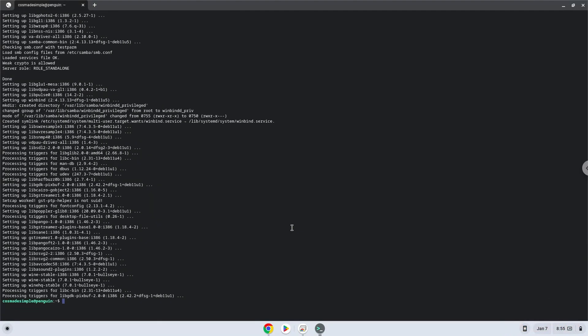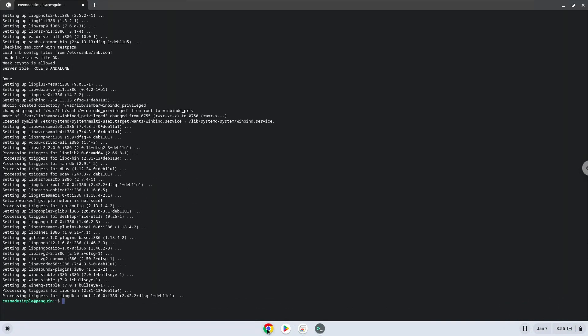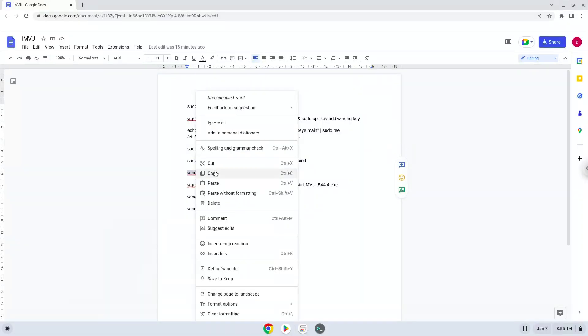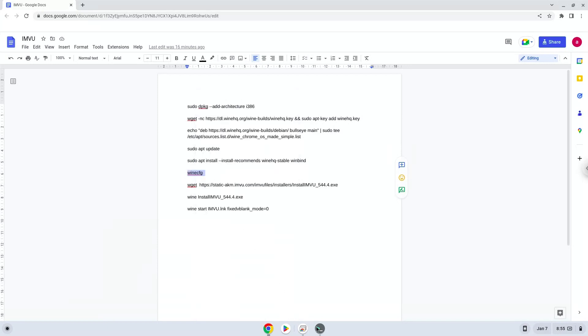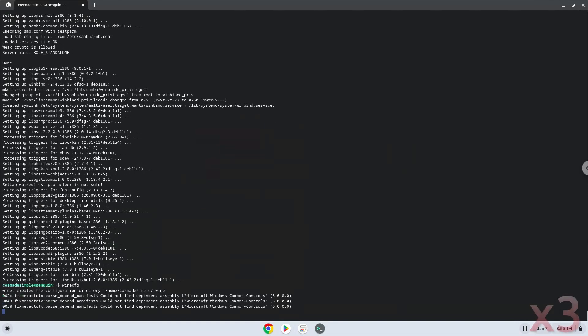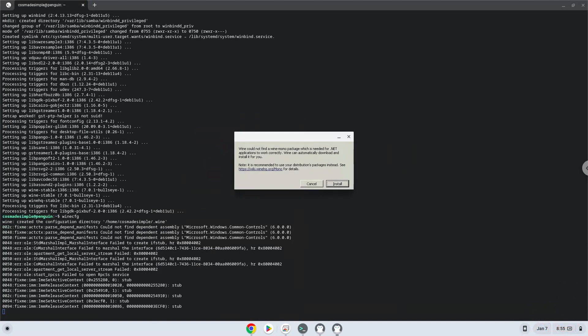Now we need to install one additional package that Wine requires. Click Install to confirm the installation.